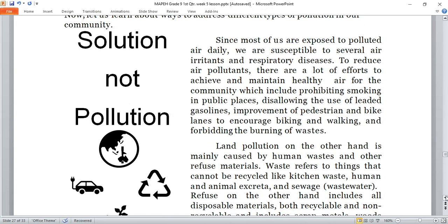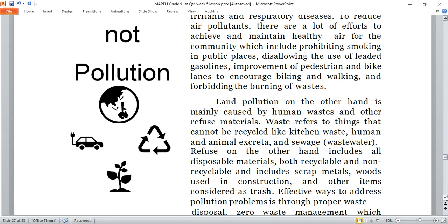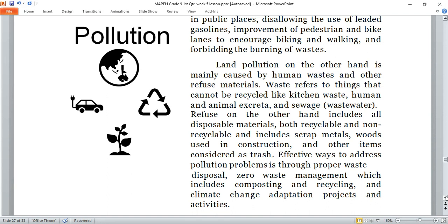For land pollution, on the other hand, it is mainly caused by human waste and other refuse materials. Waste refers to things that cannot be recycled, like kitchen waste, human and animal excreta, and sewage wastewater. Refuse includes all disposable materials, both recyclable and non-recyclable, such as scrap metals, woods used in construction, and other items considered as trash. Effective ways to address land pollution include proper waste disposal, zero waste management with composting and recycling, and climate change adaptation projects.